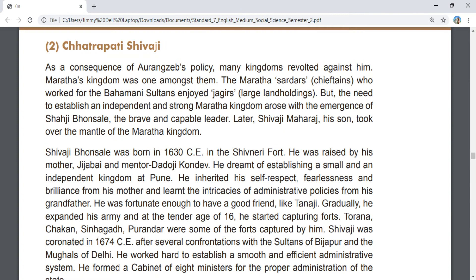Chhatrapati Shivaji rose as a consequence of Aurangzeb's policy. Many kingdoms revolted against Mughal rule — the Maratha kingdom was one among them. The Maratha sardars who worked for the Bahmani Sultans enjoyed jagirs, but the need to establish an independent and strong Maratha kingdom arose with the emergence of Shahaji Bhonsle, a brave and capable leader. Later, Shivaji Maharaj, his son, took over the mantle of the Maratha kingdom.